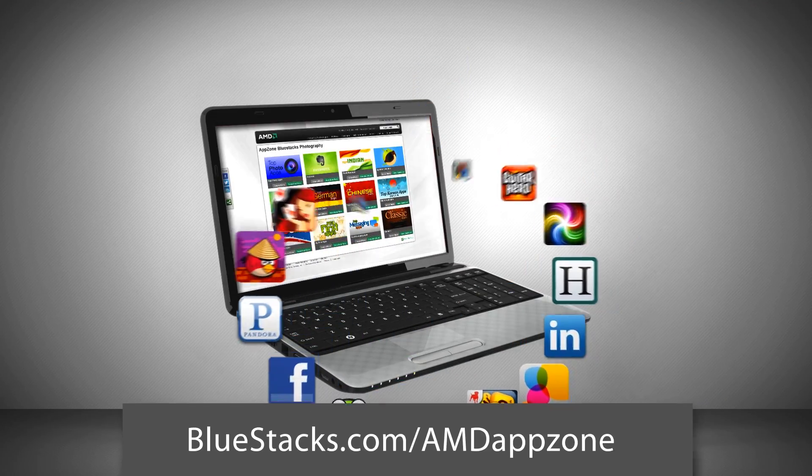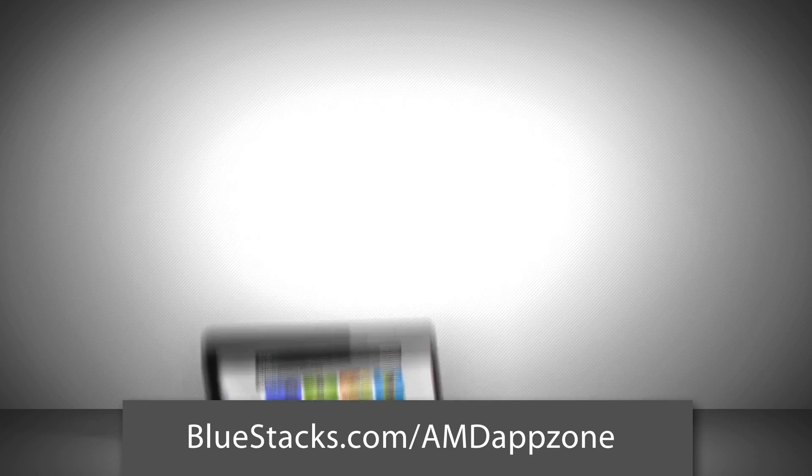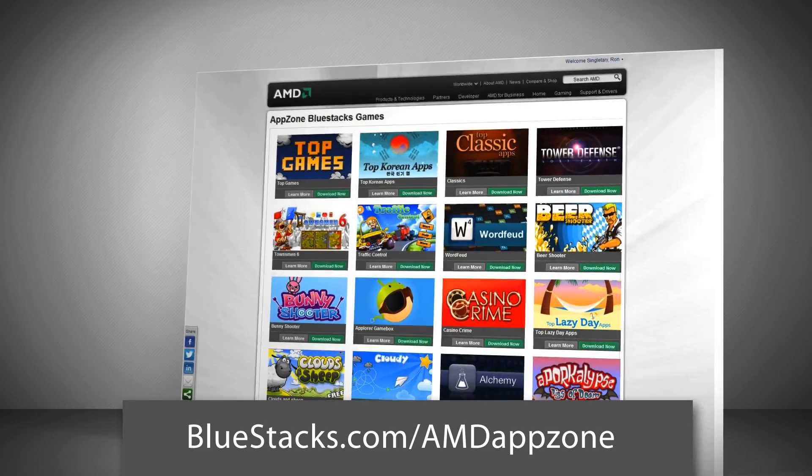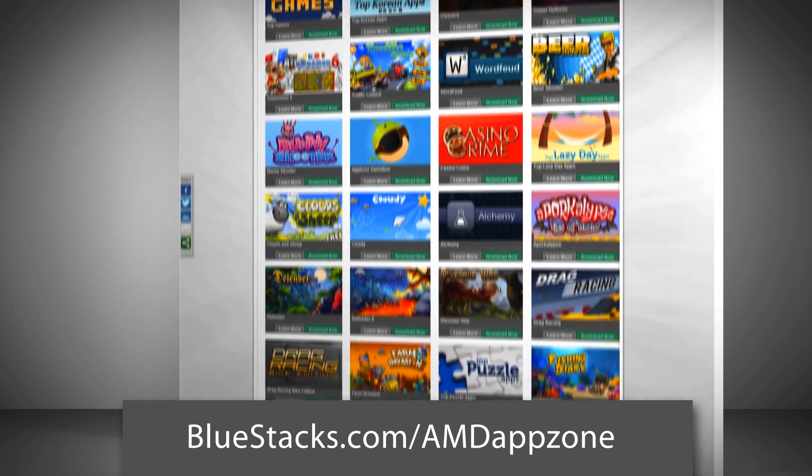Start using top mobile apps on your AMD PC right now by going to the brand new AppZone at AMD.com.